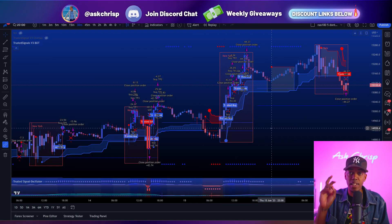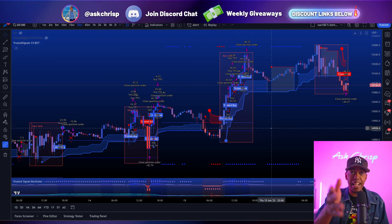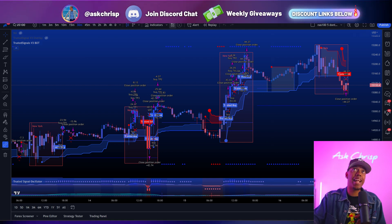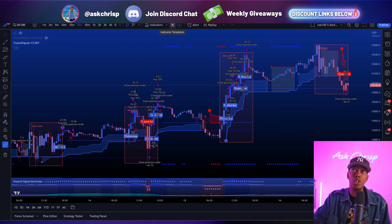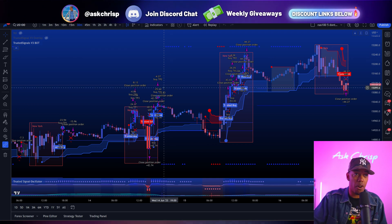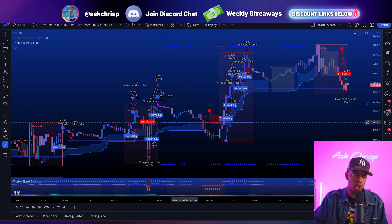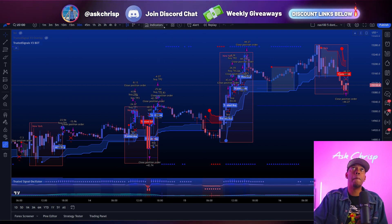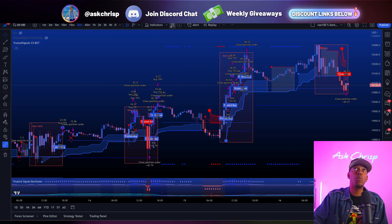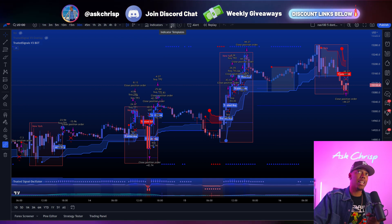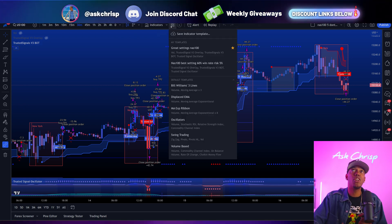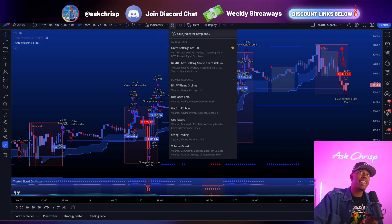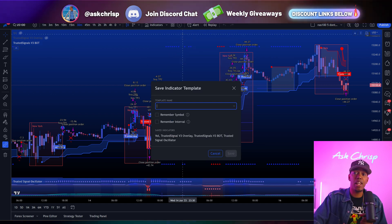So now that I found settings that I like, what you're going to want to go ahead and do — and not a lot of you know this, and this is why I say this is very important before I even show you how to come up with your own settings — basically what you're going to want to do is click here on indicator templates, and then click save indicator template.